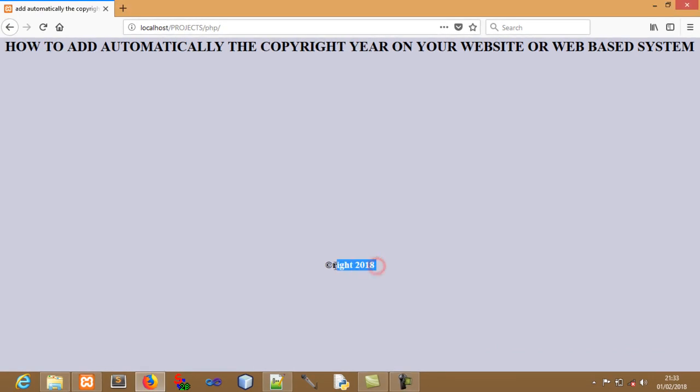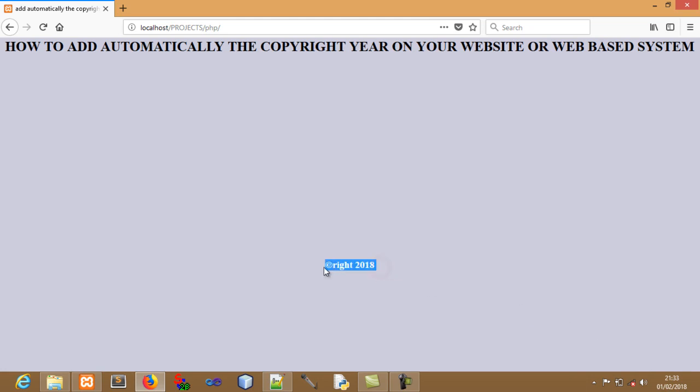This will always take the copyright of your system based on the server of your system. Now if there's no server existing or the time is not set well, obviously it will give you the wrong information.